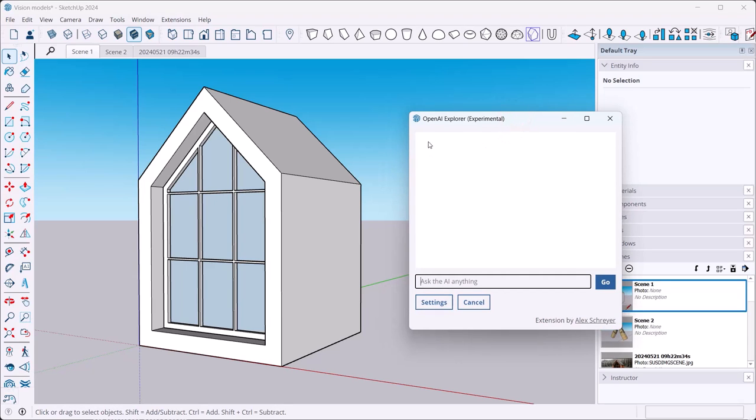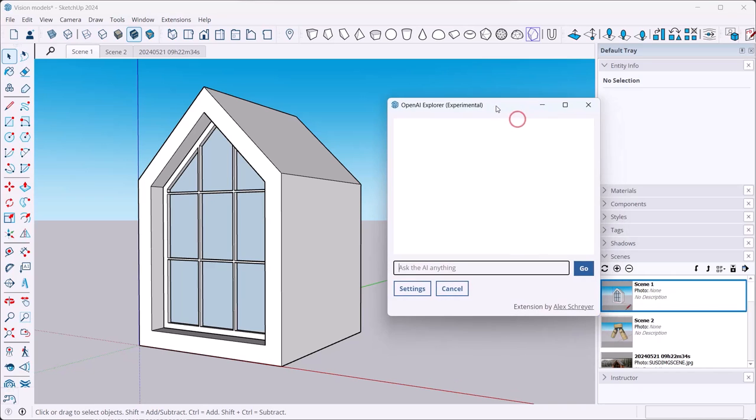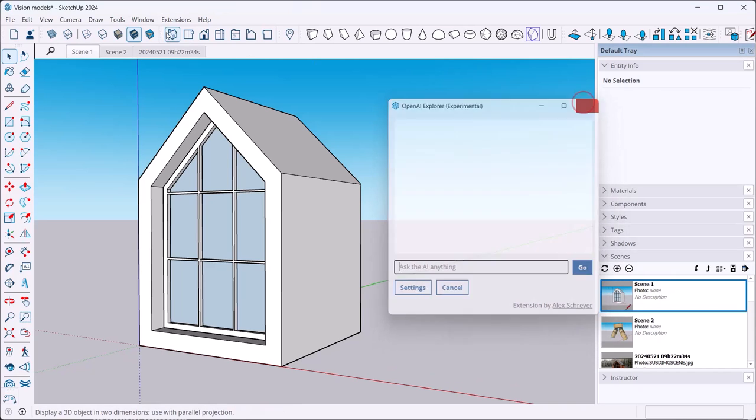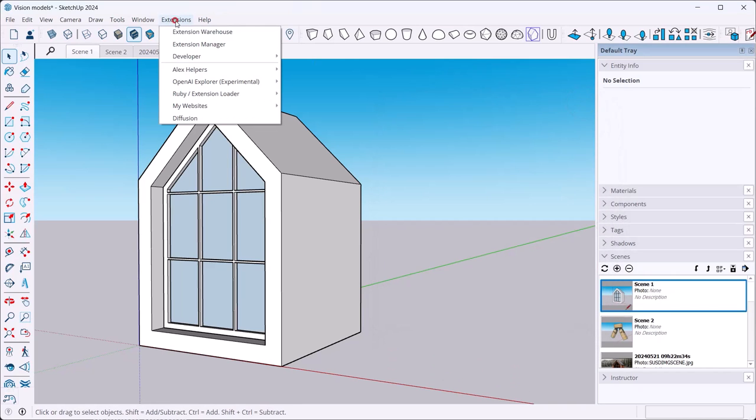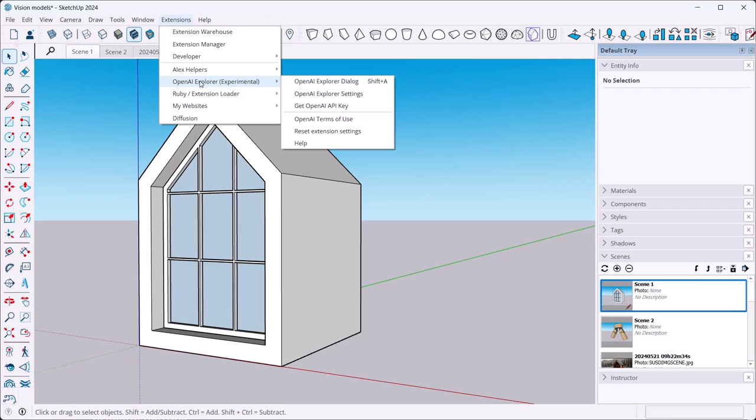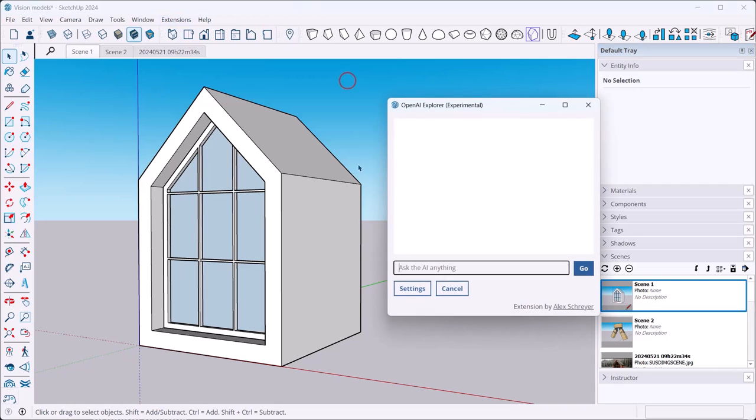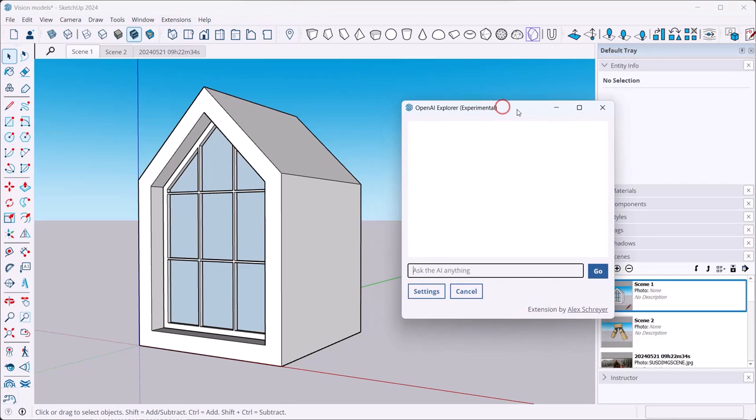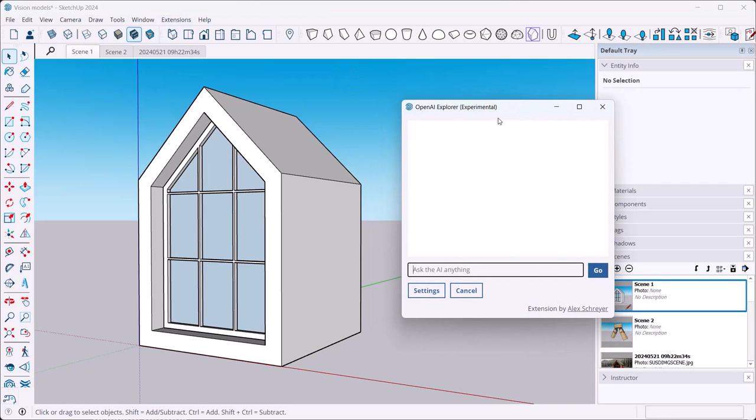In any case, same installation procedure as before. And then this dialogue that I'm showing here is the one that comes up when I go to OpenAI Explorer and then OpenAI Explorer dialogue. I've got mine on a handy keyboard shortcut so that I can pull it up at any point, but basically this is what you get then. This is your interface with OpenAI's API once this is installed.